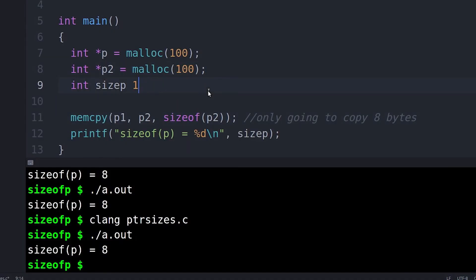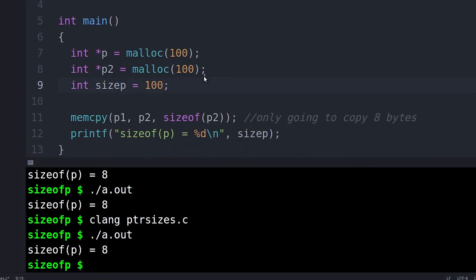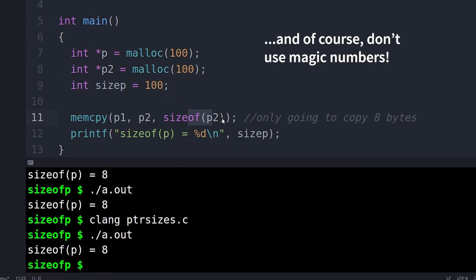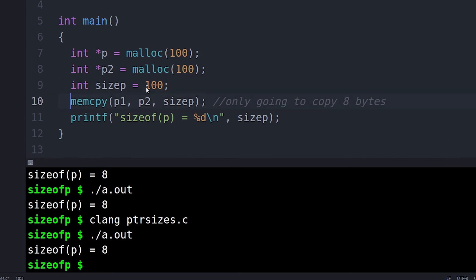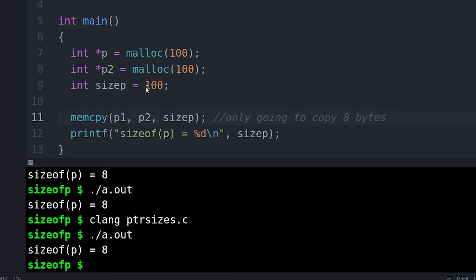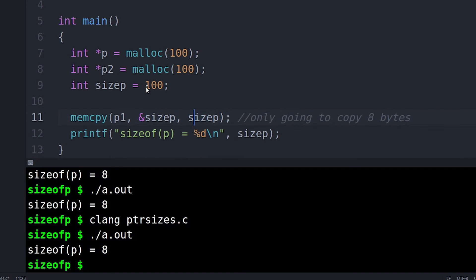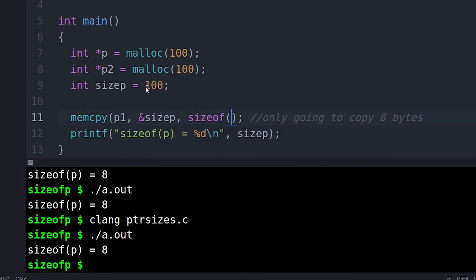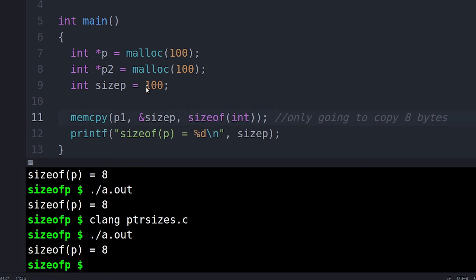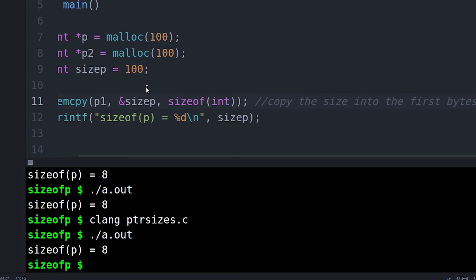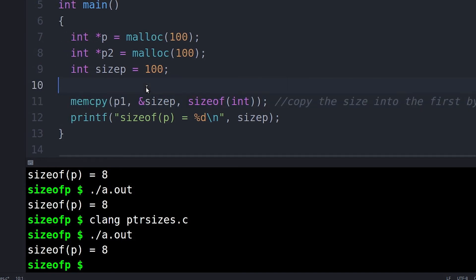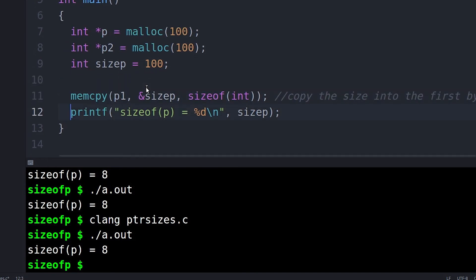And so sometimes you just have a variable that remembers what the size of the block is. At other times, maybe it makes more sense to actually record the size in the block itself. You might actually say, hey, the first few bytes of this block, I'm going to record how big the block is. And that's useful if the blocks are all going to be different sizes. And when you get a block, you need to quickly look up what the size is, then maybe writing it in those first few bytes of the block is a good idea.